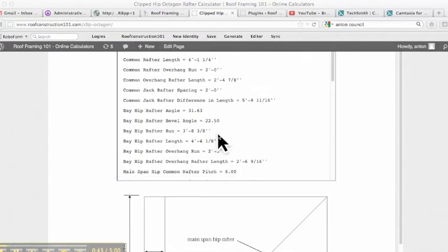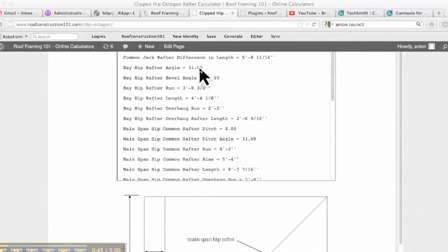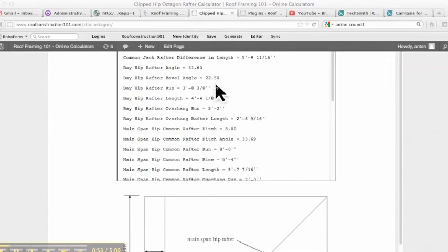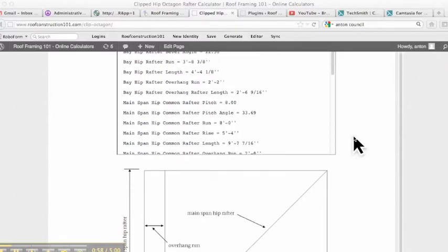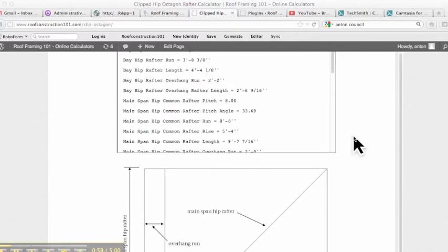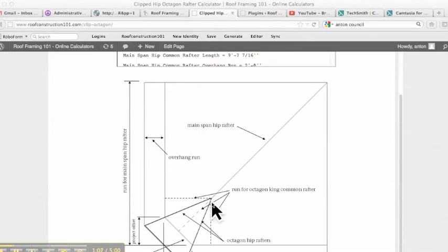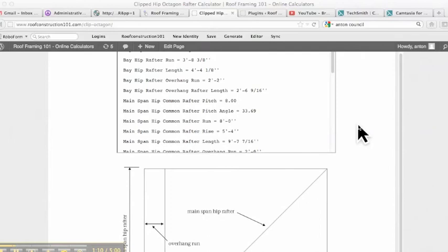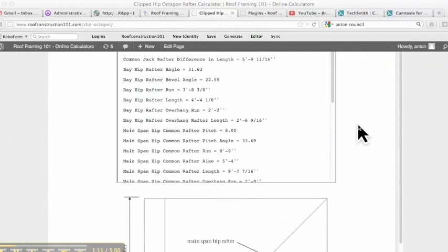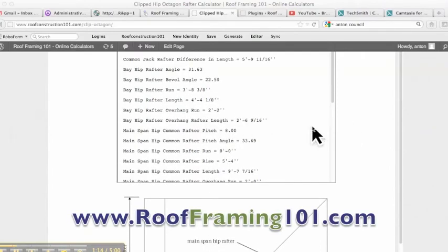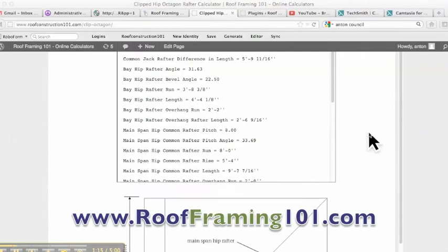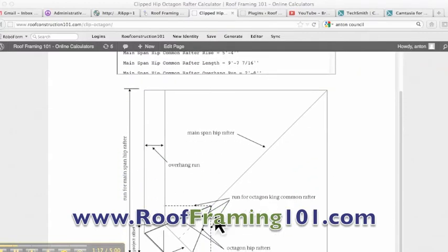Bay hip angle. So the hip of the bay, the bay hips, the plumb cut degree is 31.63 degrees. The bay hip bevel angle, 22.5. The bay hip rafter run, 3'8 and 3/8. Again, this run is taken from this point to our center line here of our hub. No deductions. Bay hip rafter length, 4'4 and 1/8. Again, that is the diagonal length of the actual rafter length from this point to this point here.